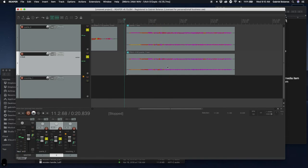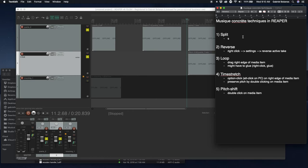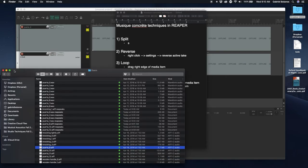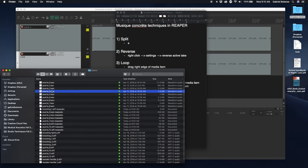So, a lot of possibilities. You can imagine with these five simple techniques how much you can do. The key here is that we are using very rich samples, sound sources.